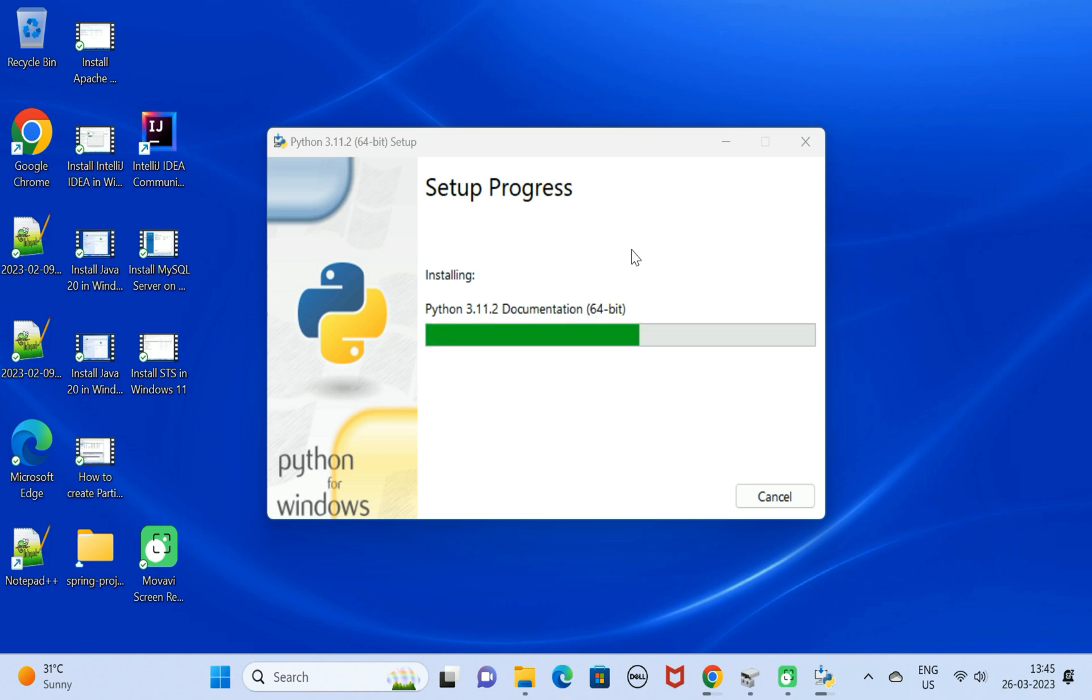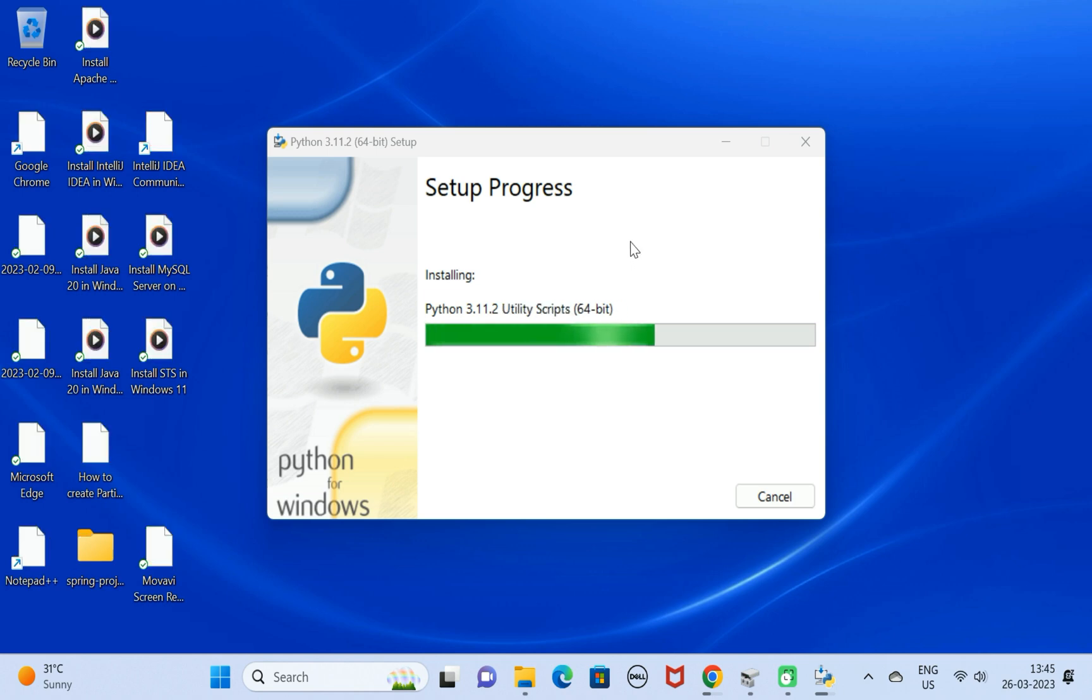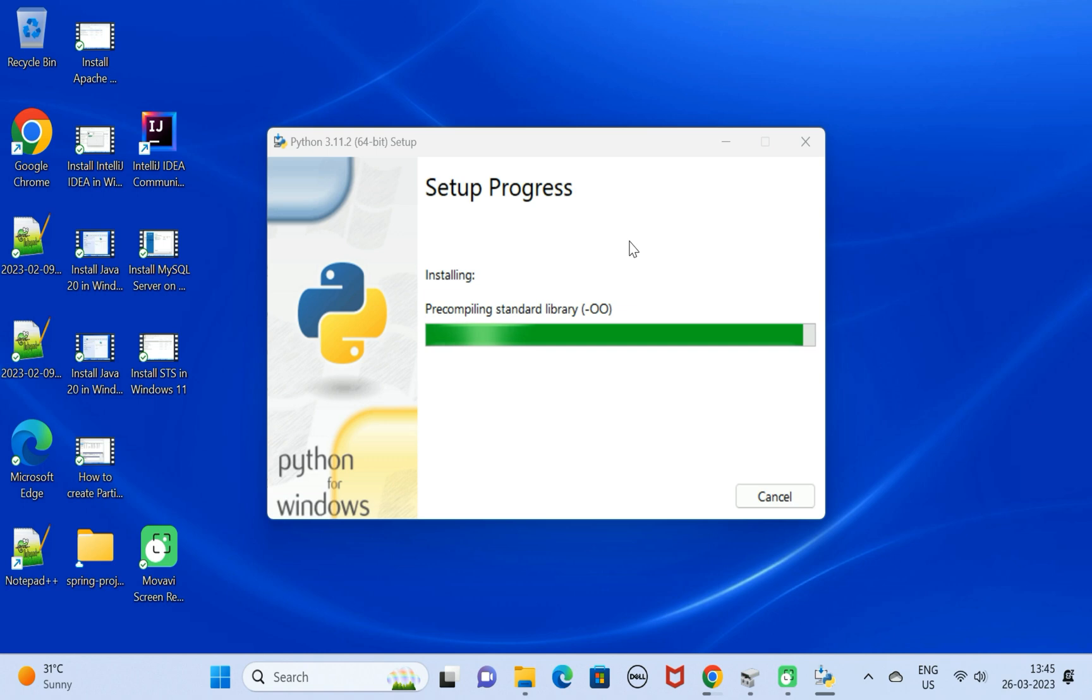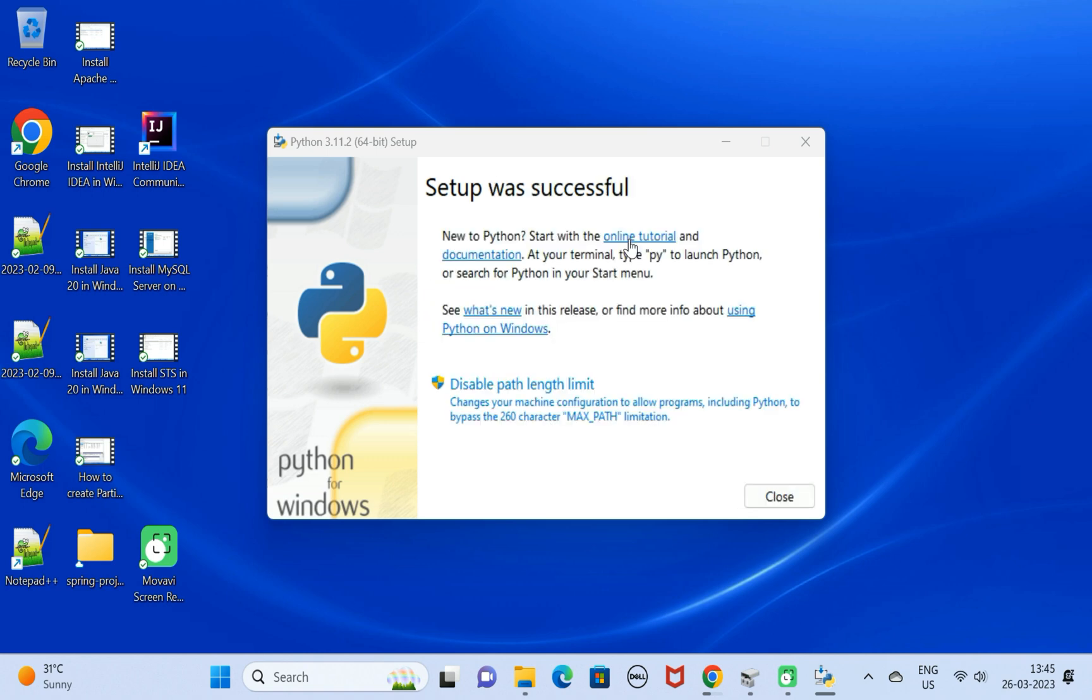The setup is in progress. It will take a couple of seconds to install Python on the Windows 11 machine. Let us wait a couple of seconds. Now the setup was successful. Next, click on the close button over here.